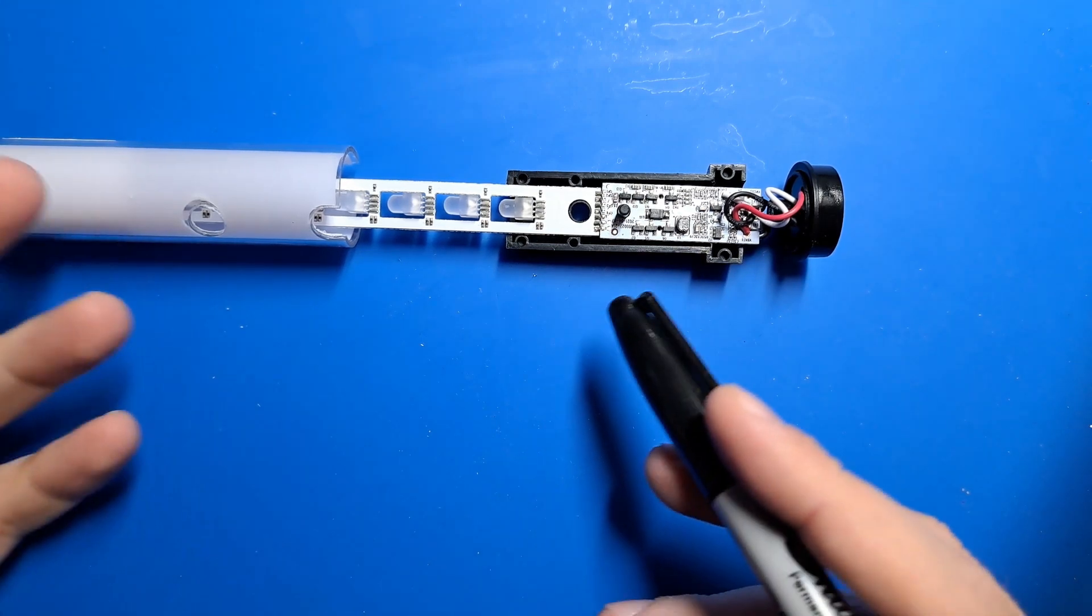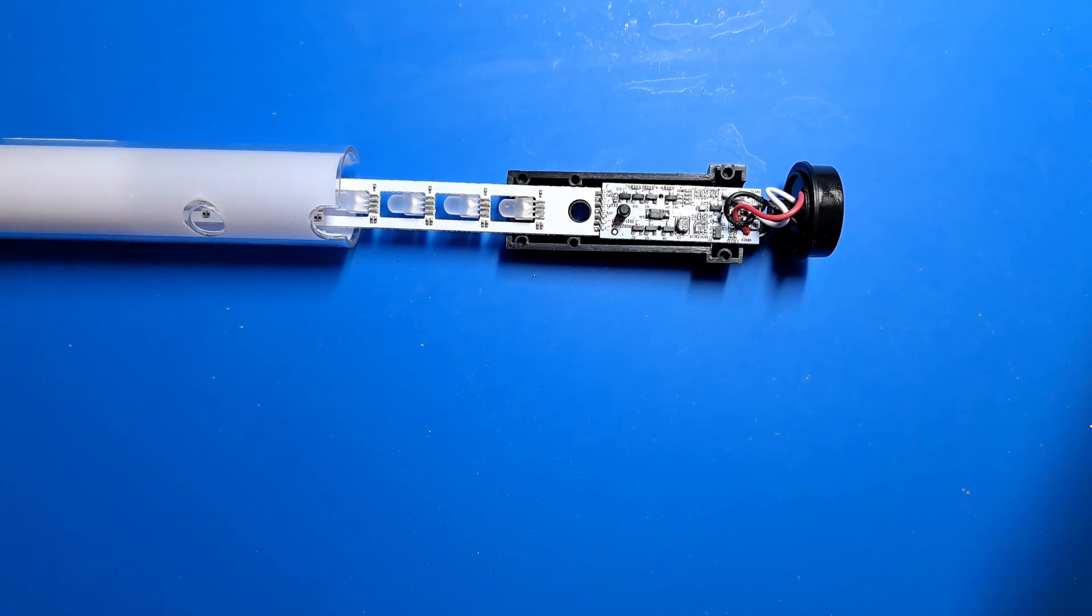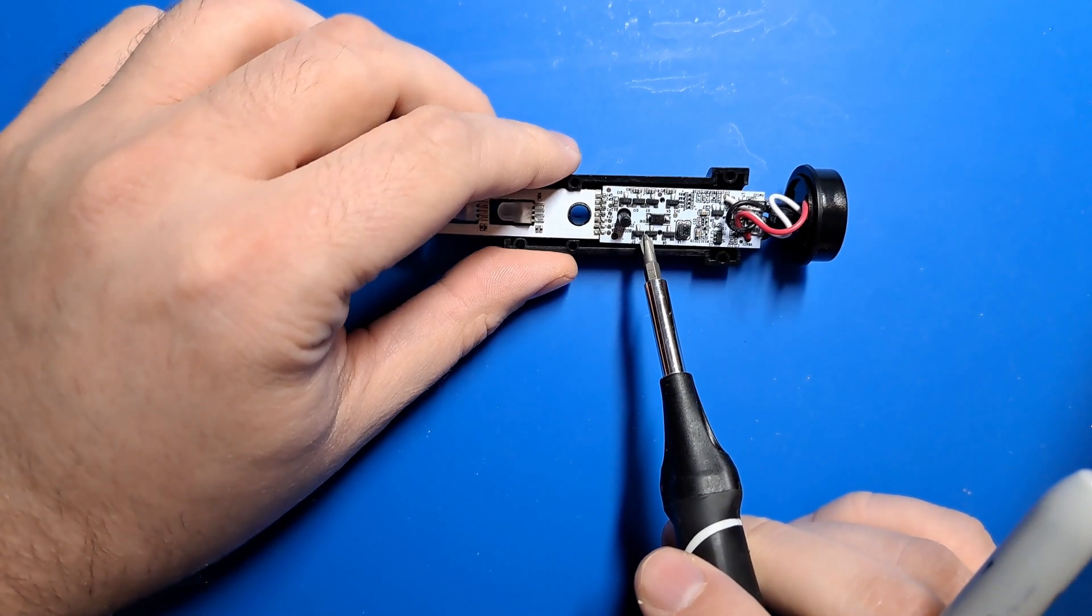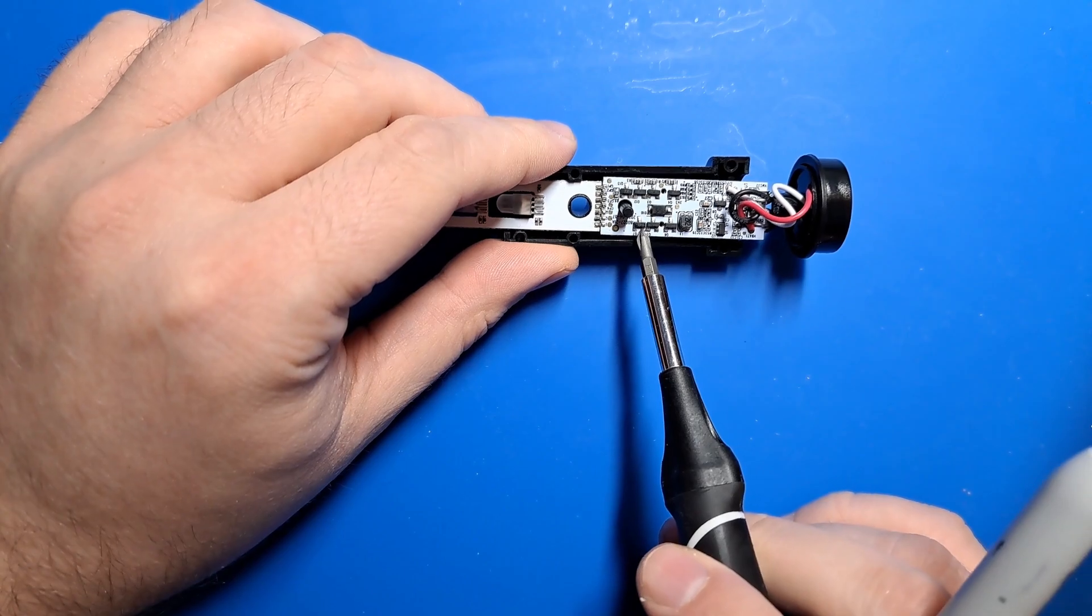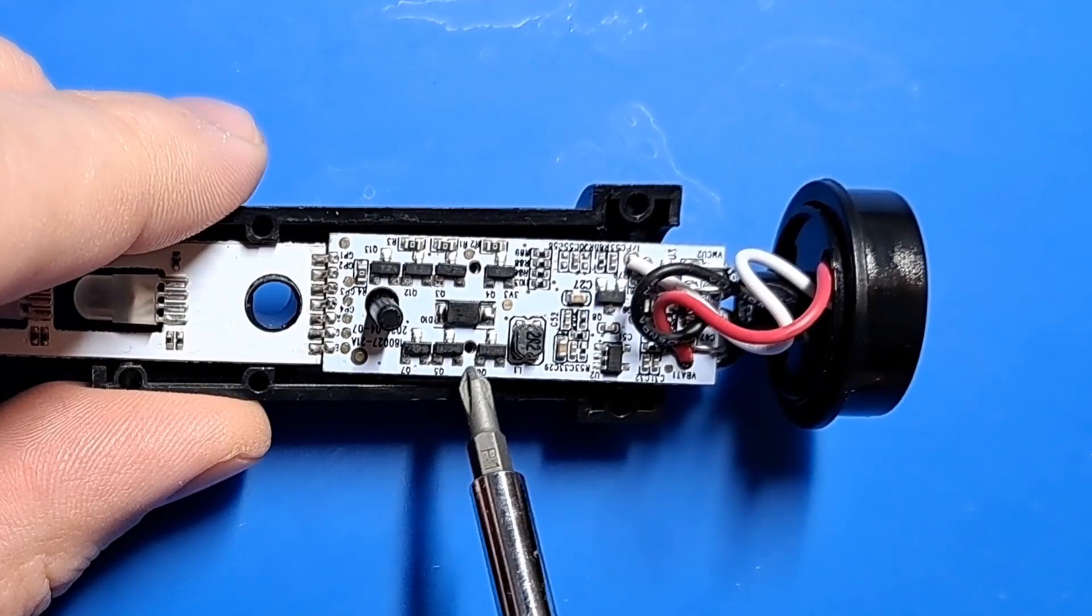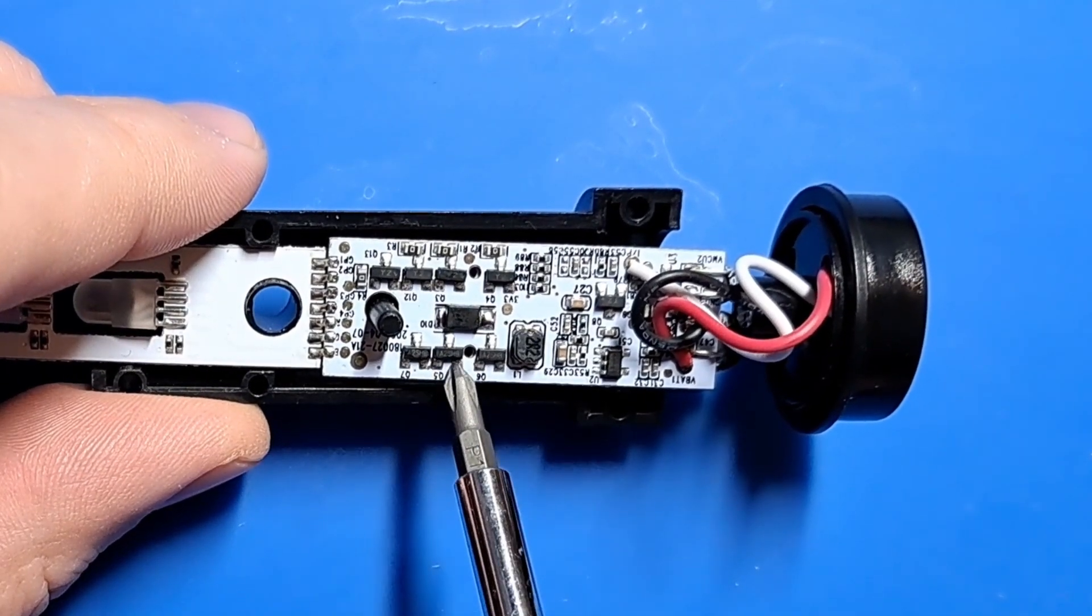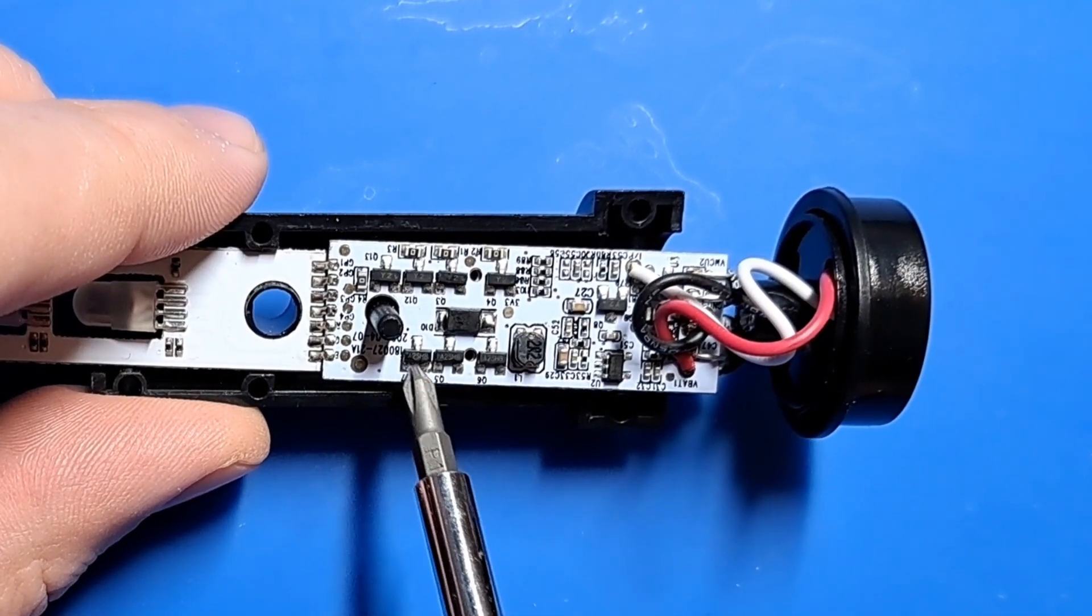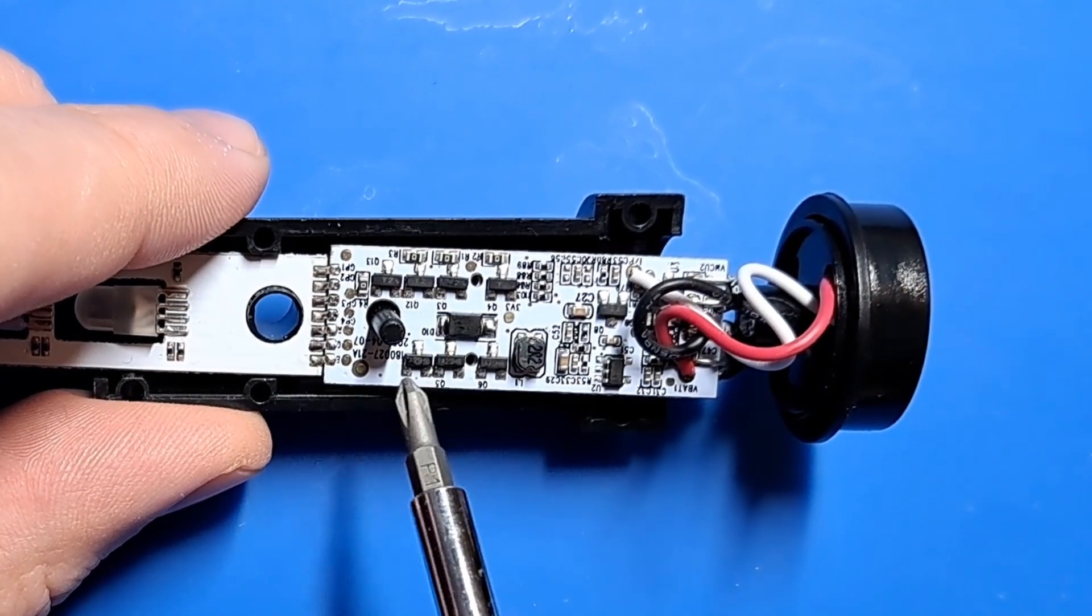How to make a lightsaber blade one color always, no matter what. To consider this, we first have to look at the blade controller here. We have three transistors down here. These are n-channel MOSFETs. These control which color the blade ignites as.